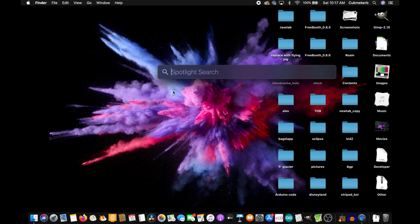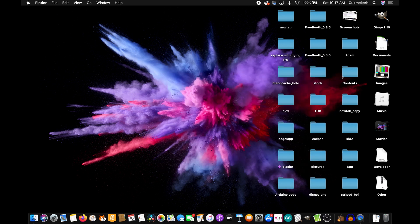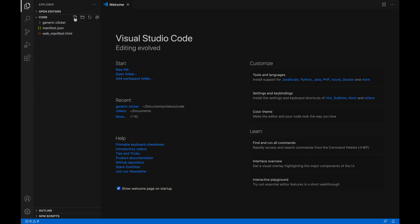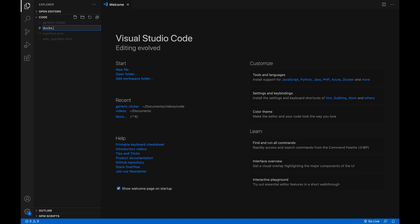So, to get started, pop open your text editor. Alright, that took way too long to do, but I opened my editor. Make a new file. Call it whatever you want. I'm going to call it ducks.html